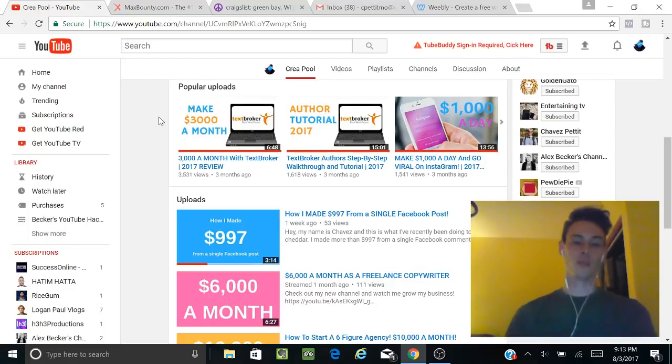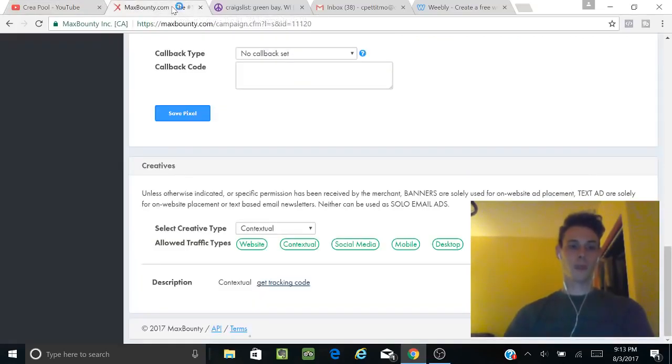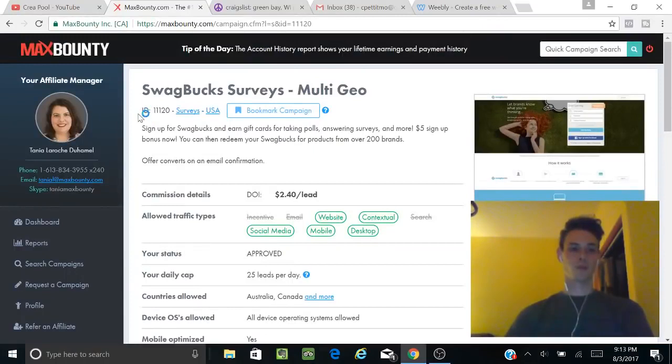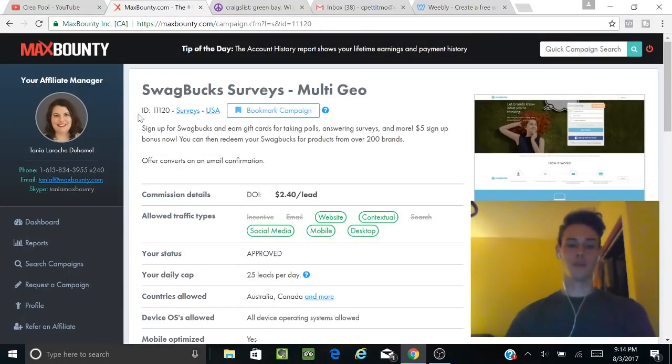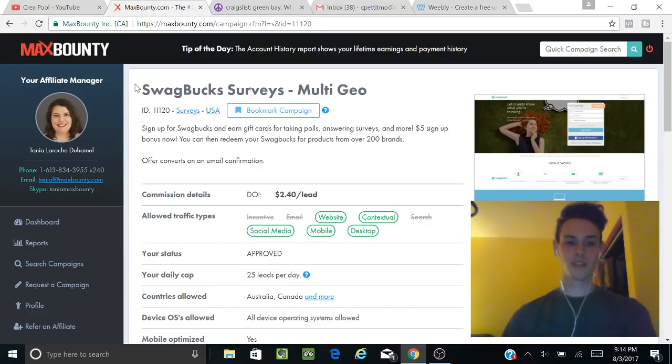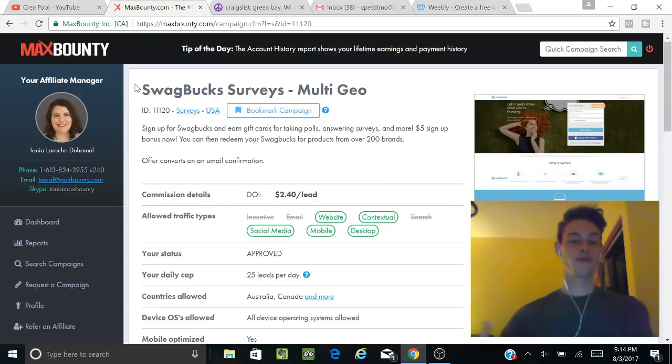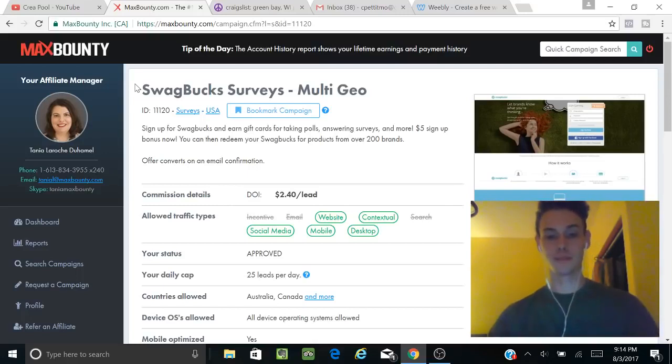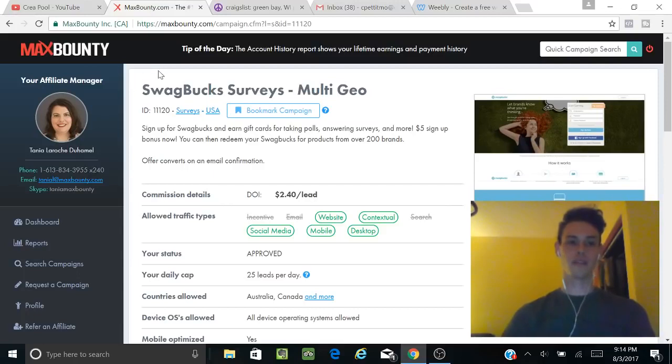We're going to be using Max Bounty, which is a CPA network. It's probably the most popular CPA network that's out. It's super easy to sign up—just fill out the information. You will have to get on a call fairly soon so they know you're a real person, but it's nothing too big. You should not have a problem with it.